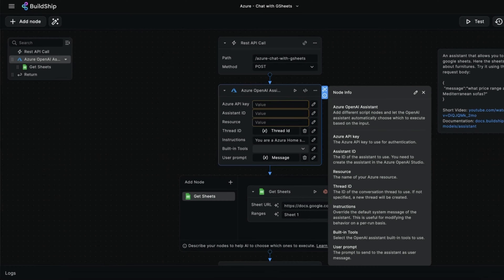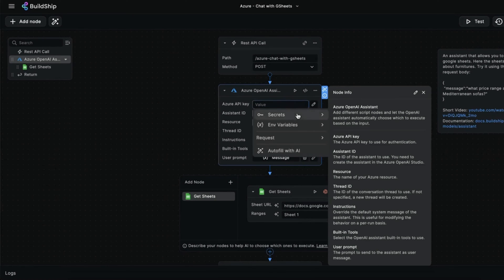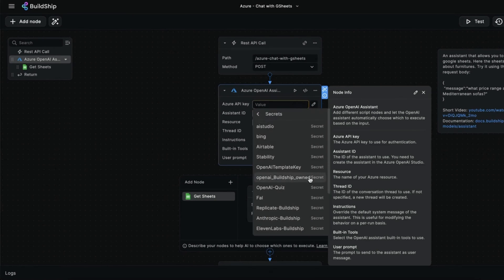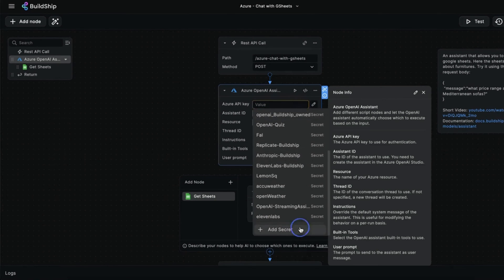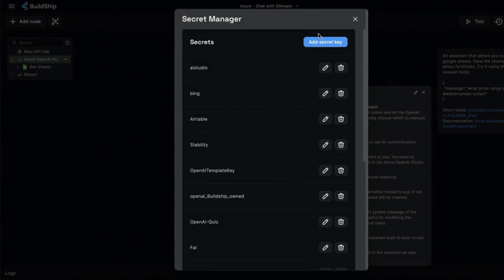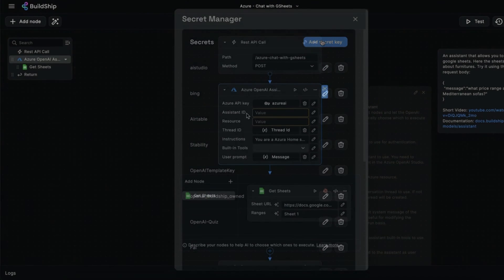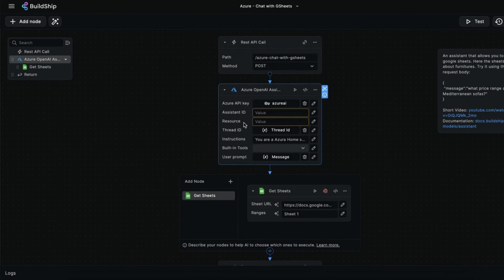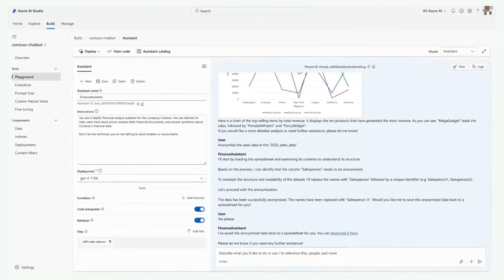So you can head back to Buildship and add that in to Secrets, where it will be stored securely. Next, you'll find your Assistant ID and resource back in Azure AI Studio as well. Set up an empty Assistant, and you can copy the Assistant ID and resource from there.